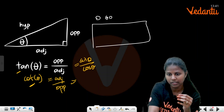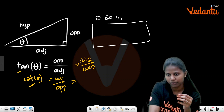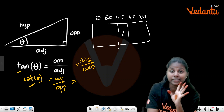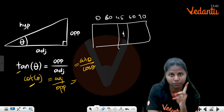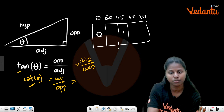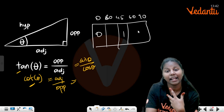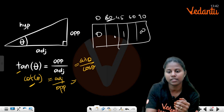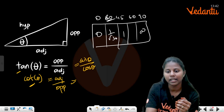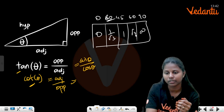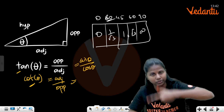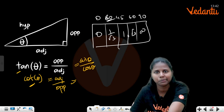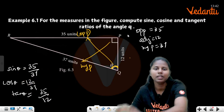The angles are 0°, 30°, 45°, 60°, 90°. tan 45° = 1, tan 0° = 0, tan 90° = infinity. tan 30° = 1/√3, tan 60° = √3. You have to memorize these values.